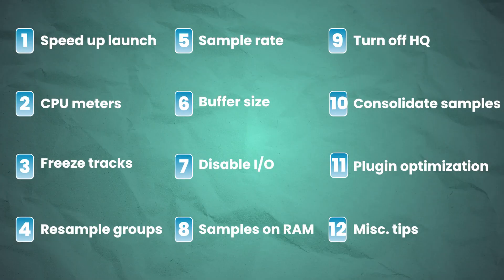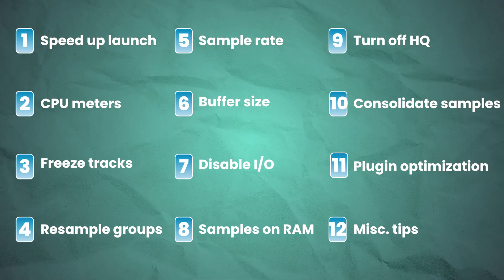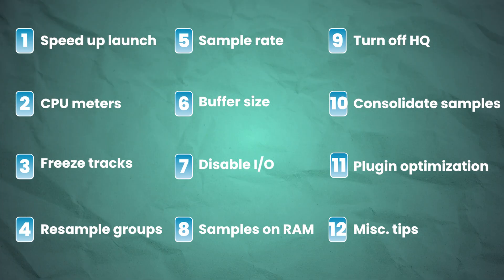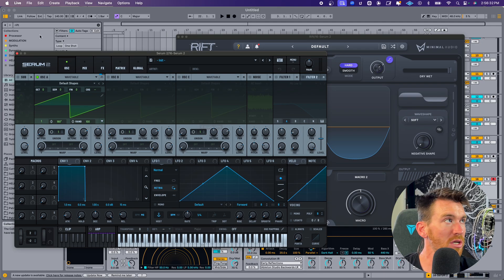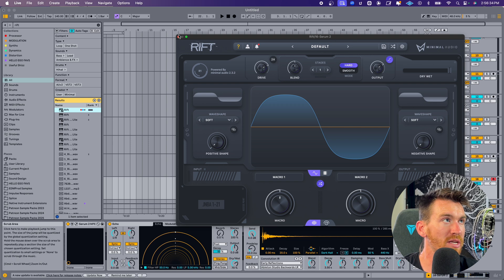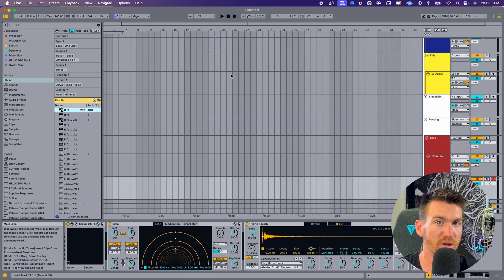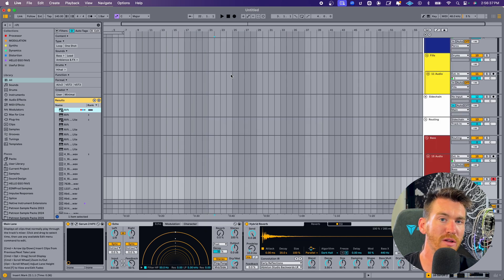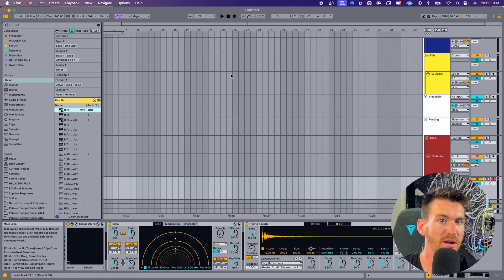To wrap this up, there's also a few non-Ableton related things you can do to get it to run smoother. One thing you can do is to close plugin windows. If you have a whole stack of them on maybe your second screen that you don't really need to be looking at at that time, you can just close them down and that's going to help the CPU load of the computer entirely because it doesn't have to run the user interface on those synths at that time.